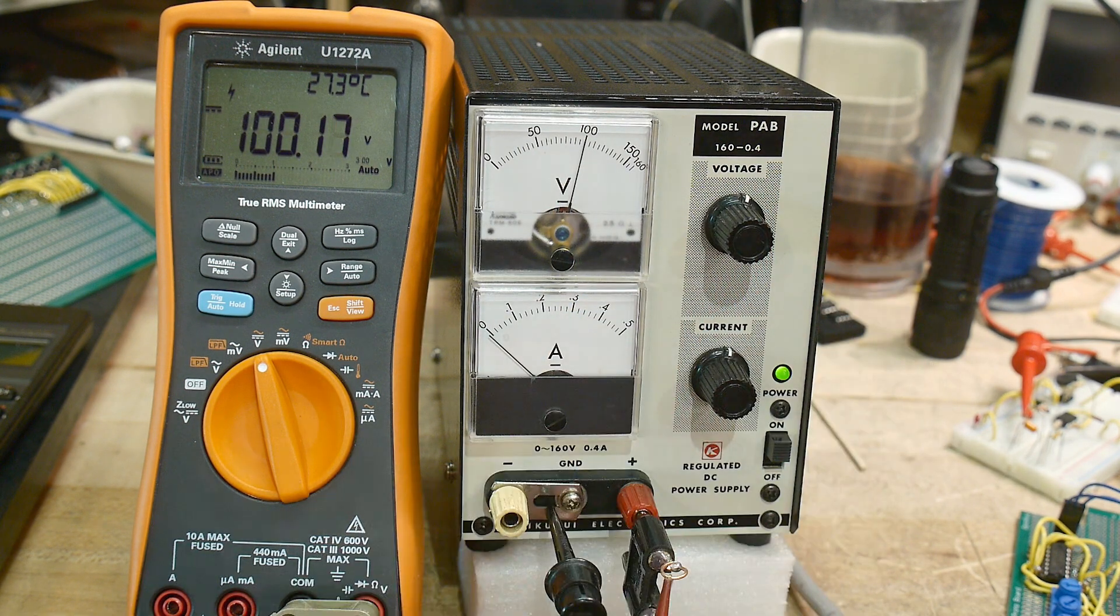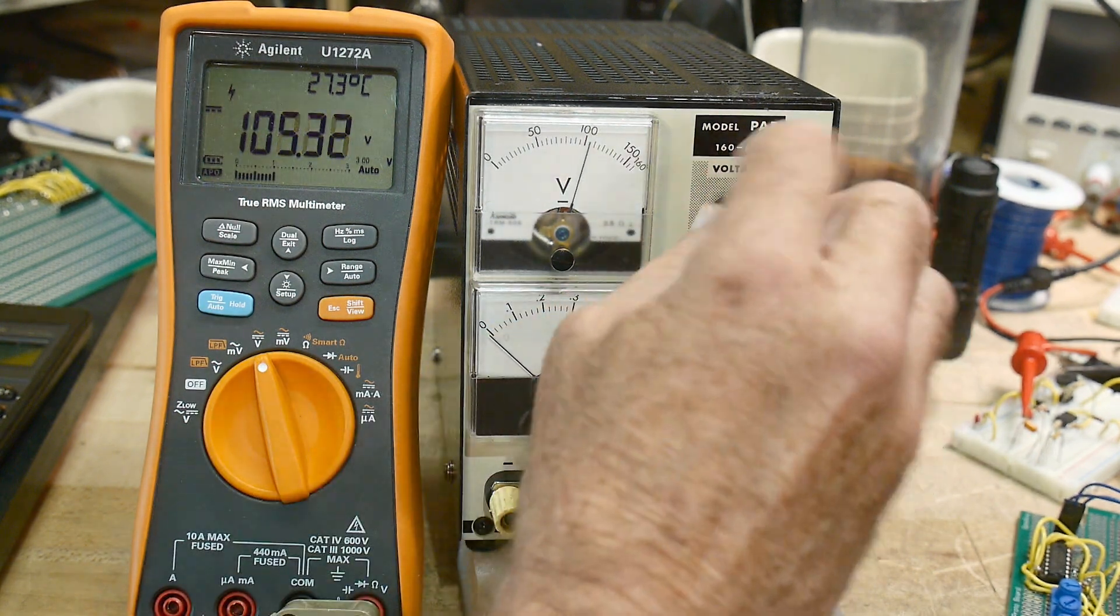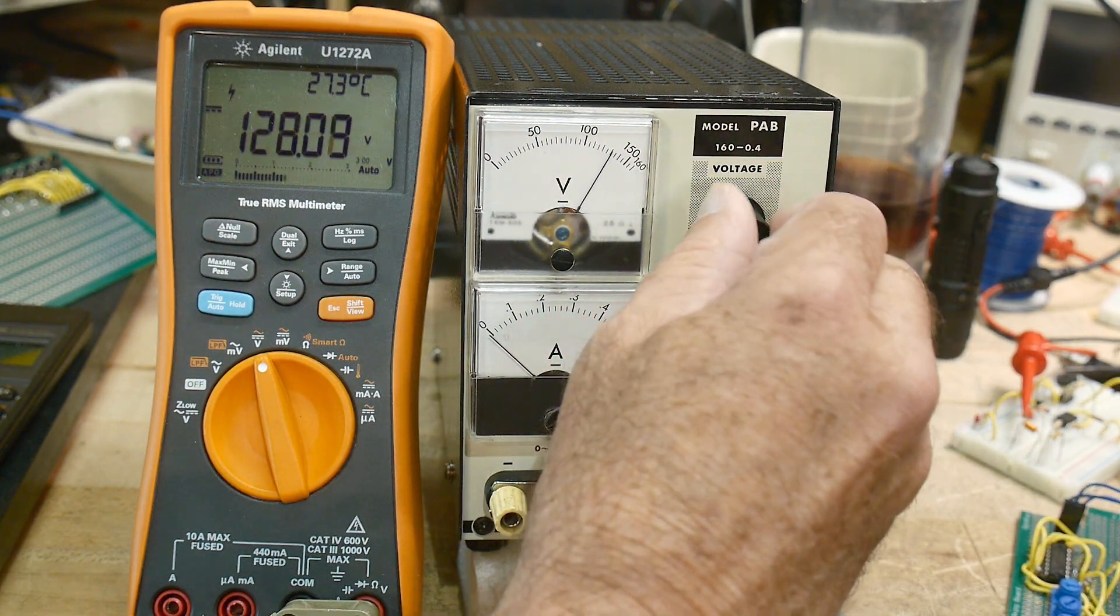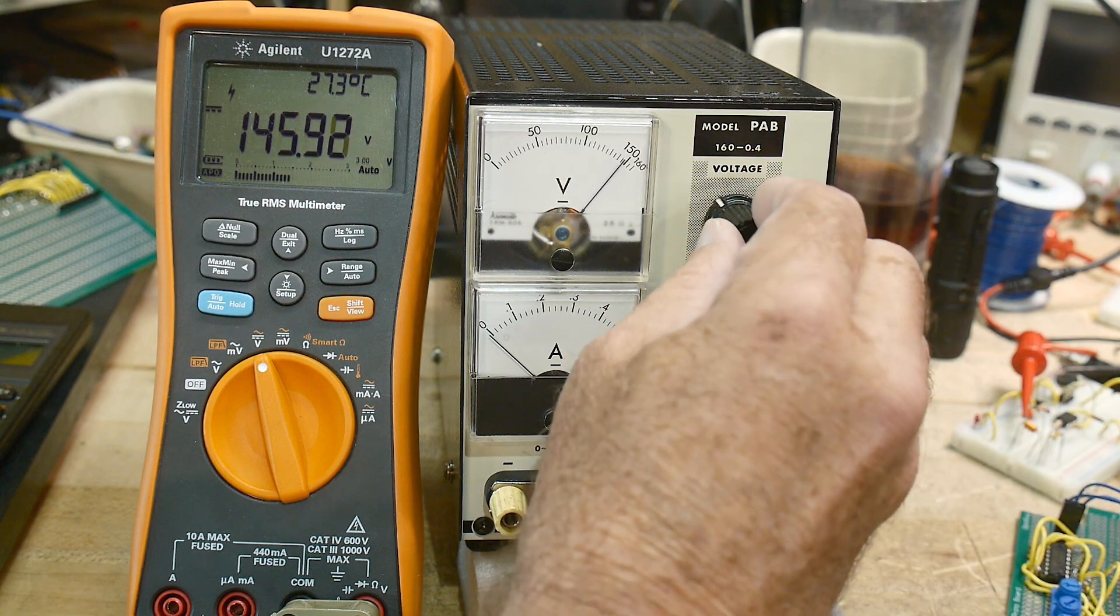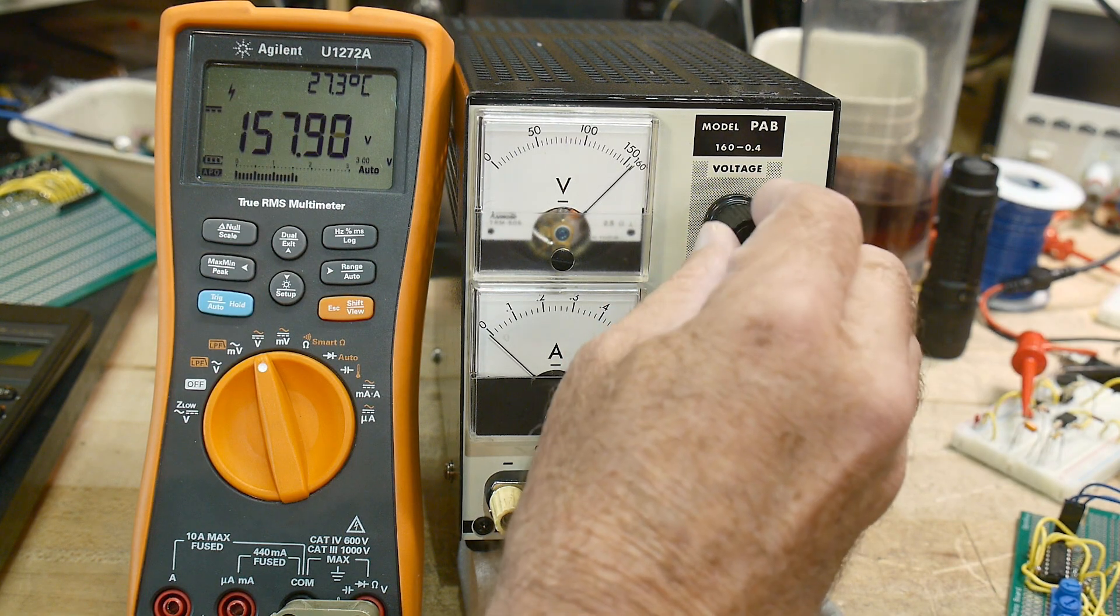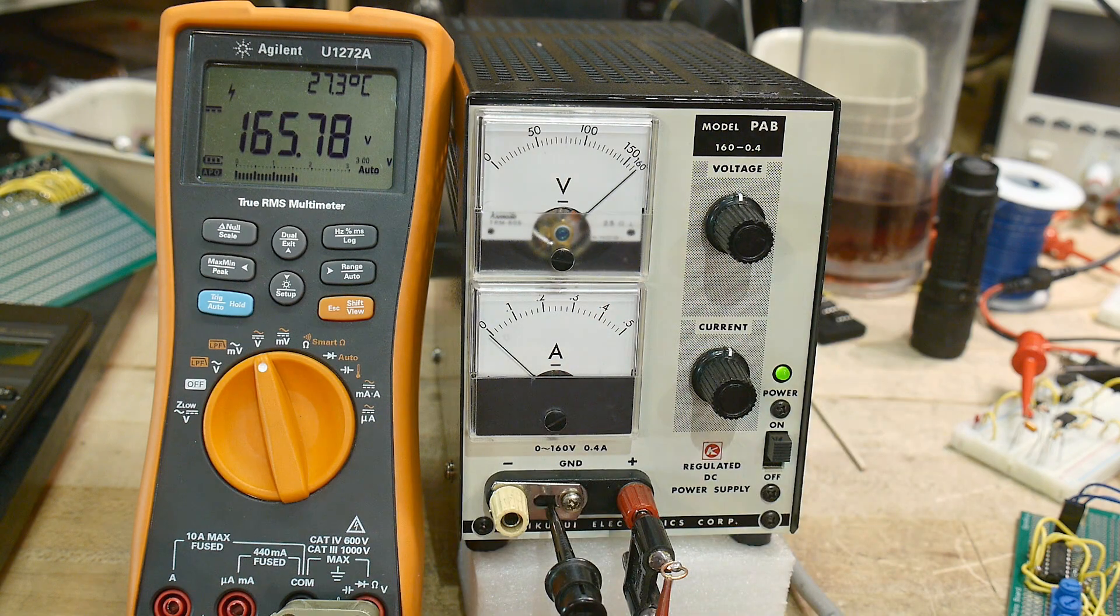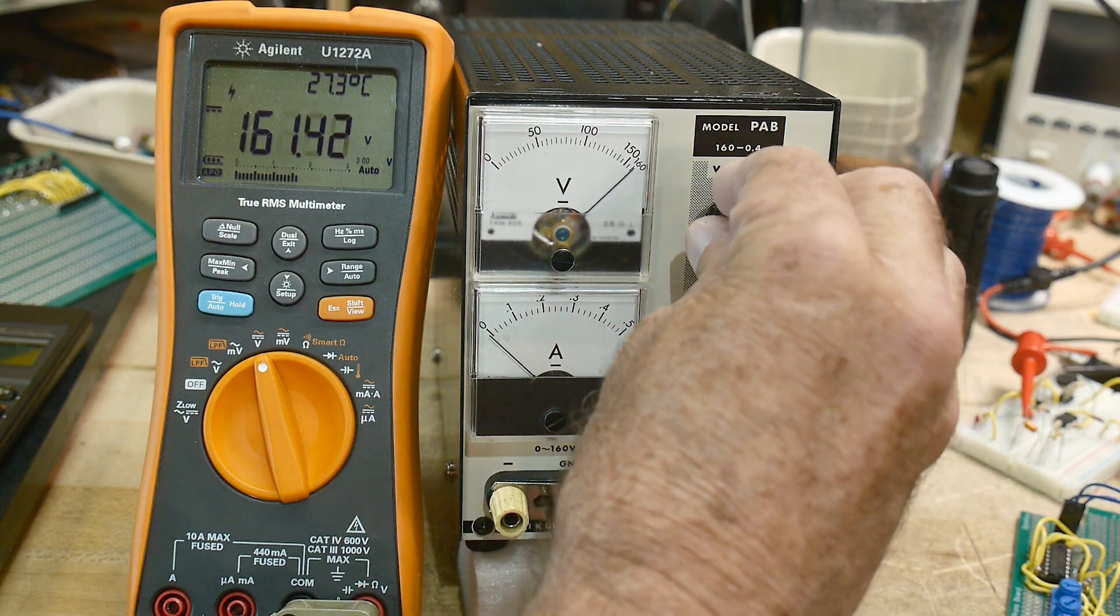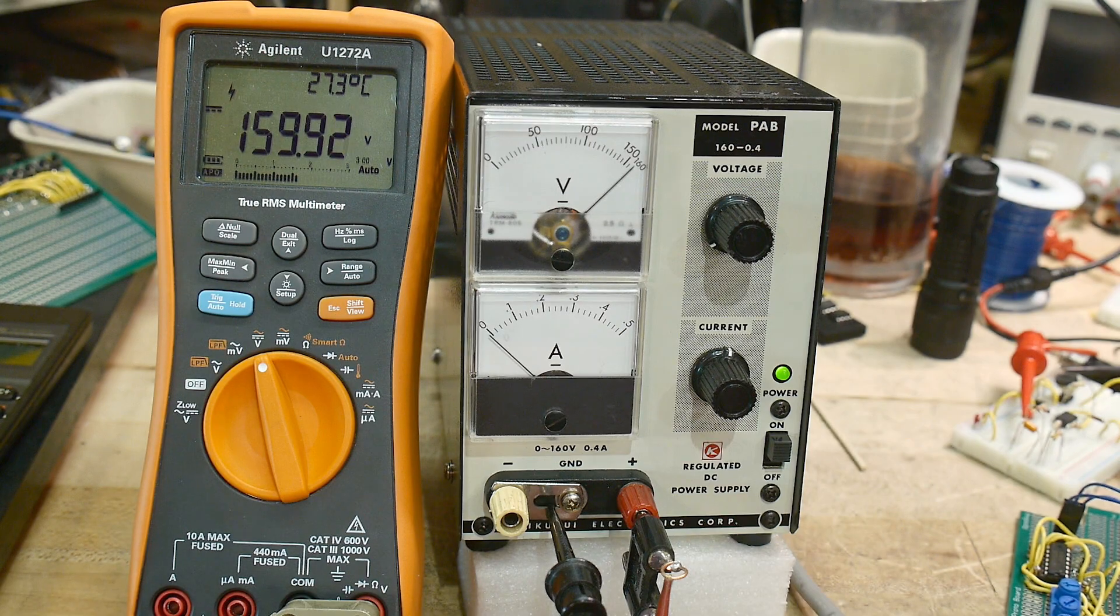Let's see here. There's 100 volts. Let's take it all the way up. And sure enough, 165 volts. So it'll do 160 volts. Very nice. It's going to just come in real handy.